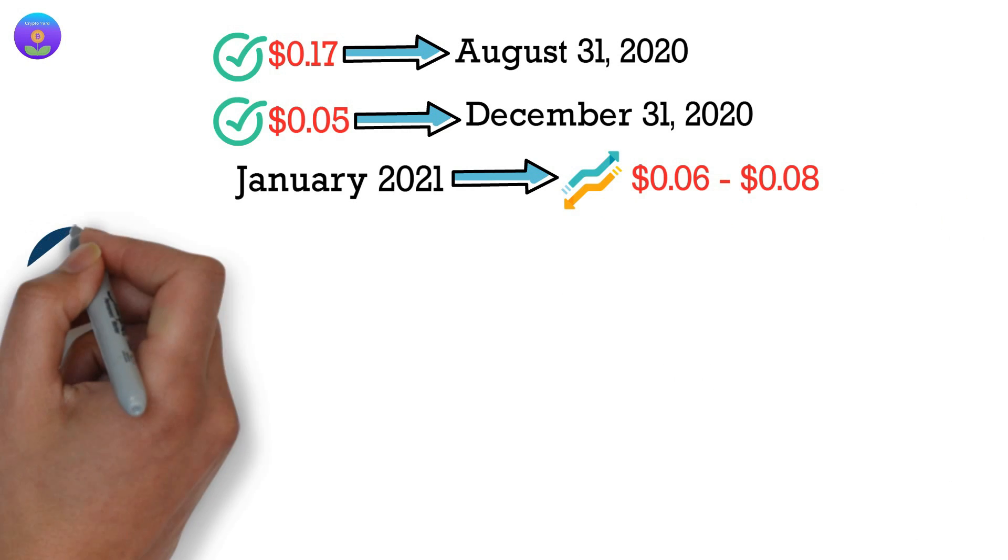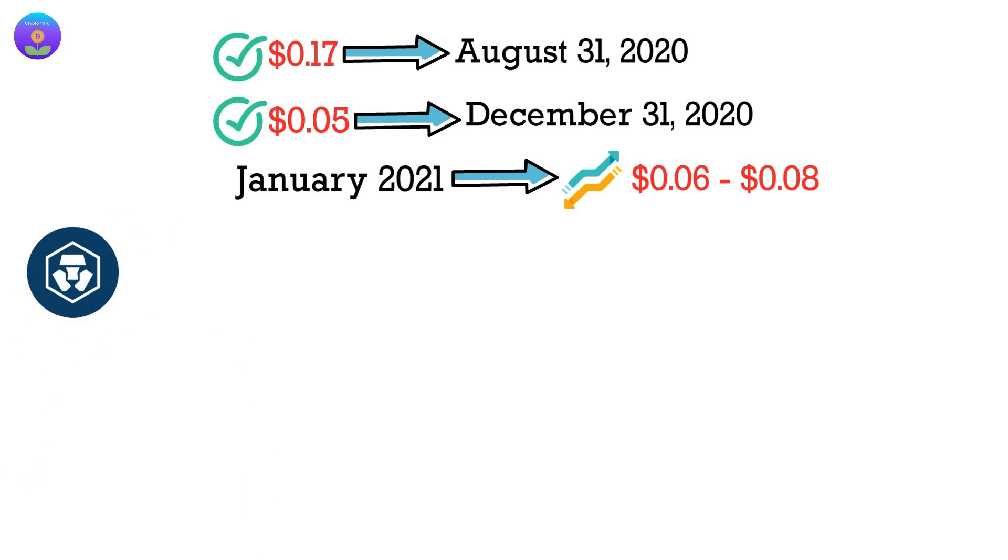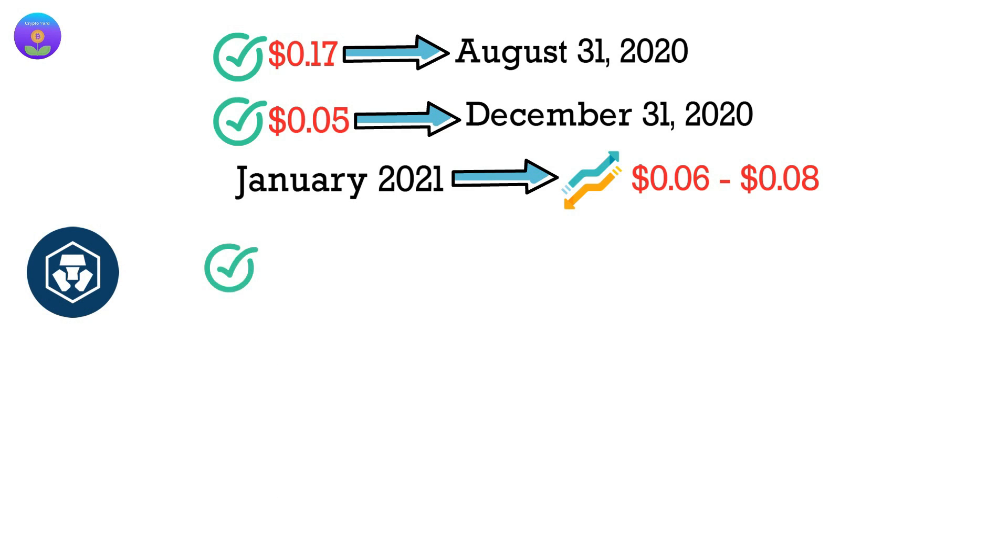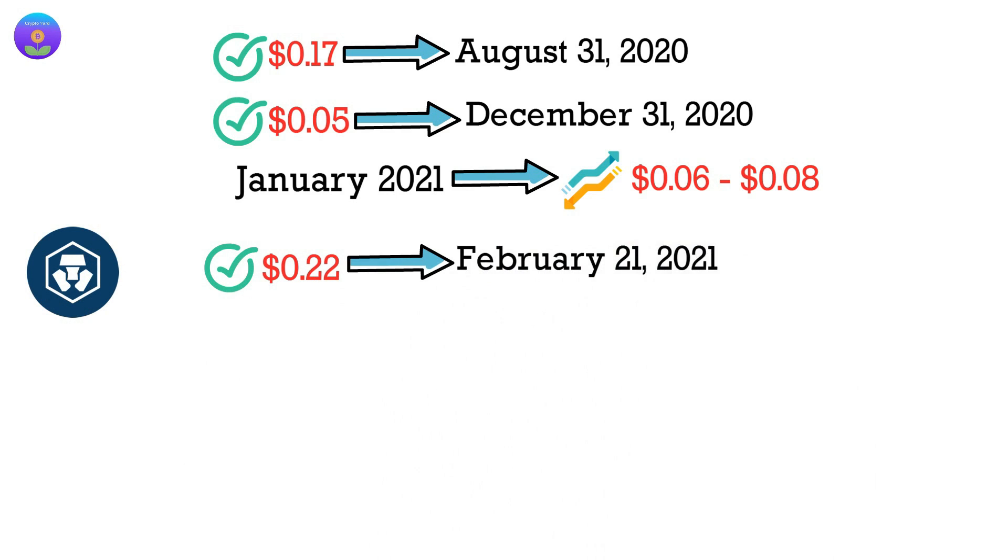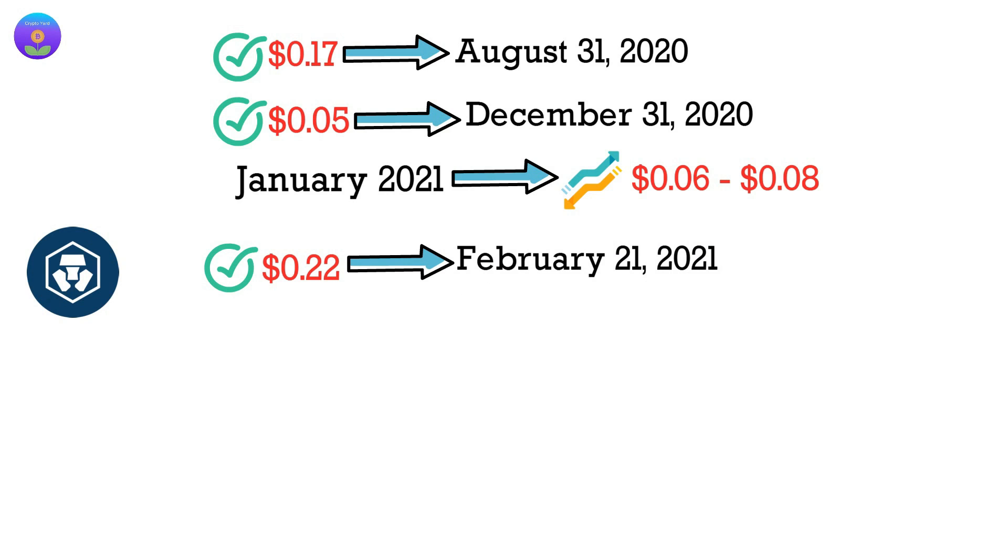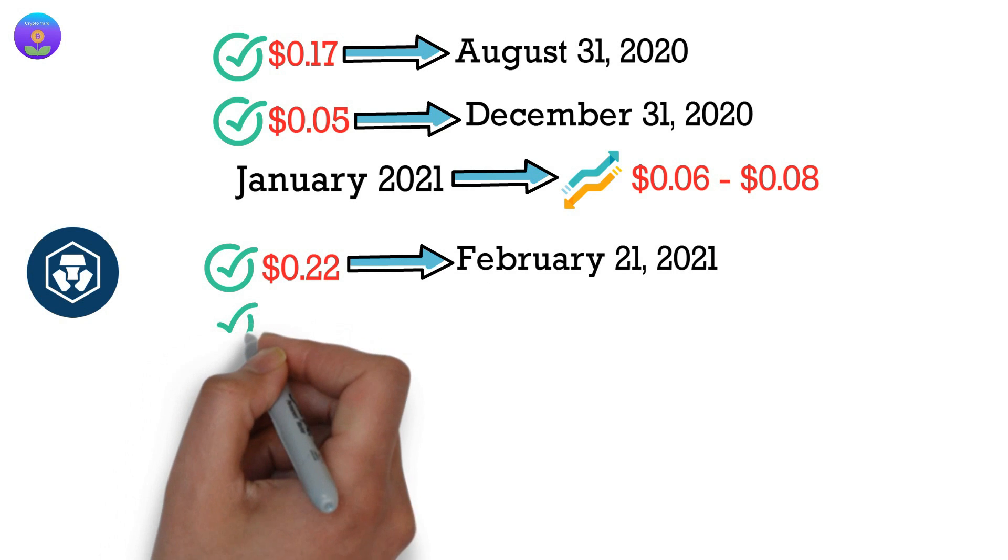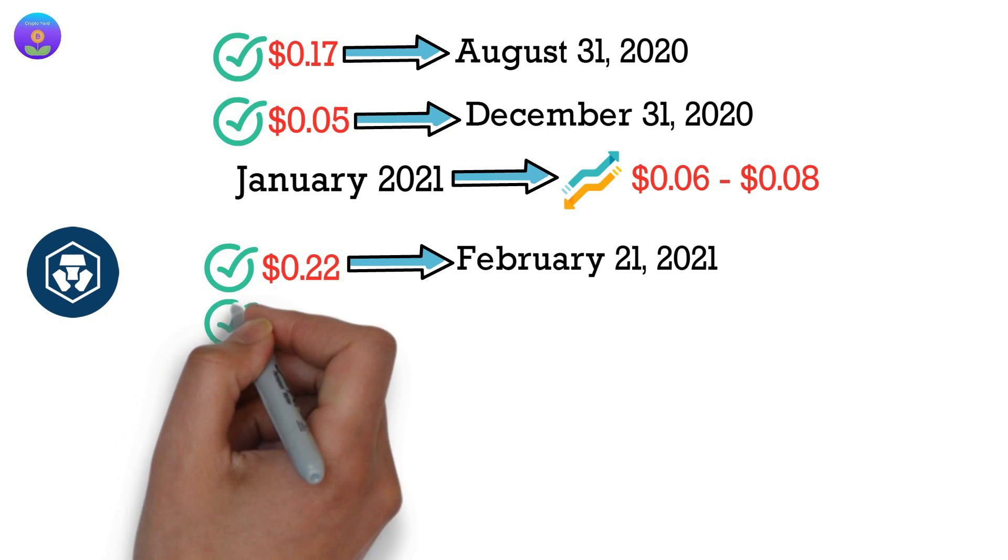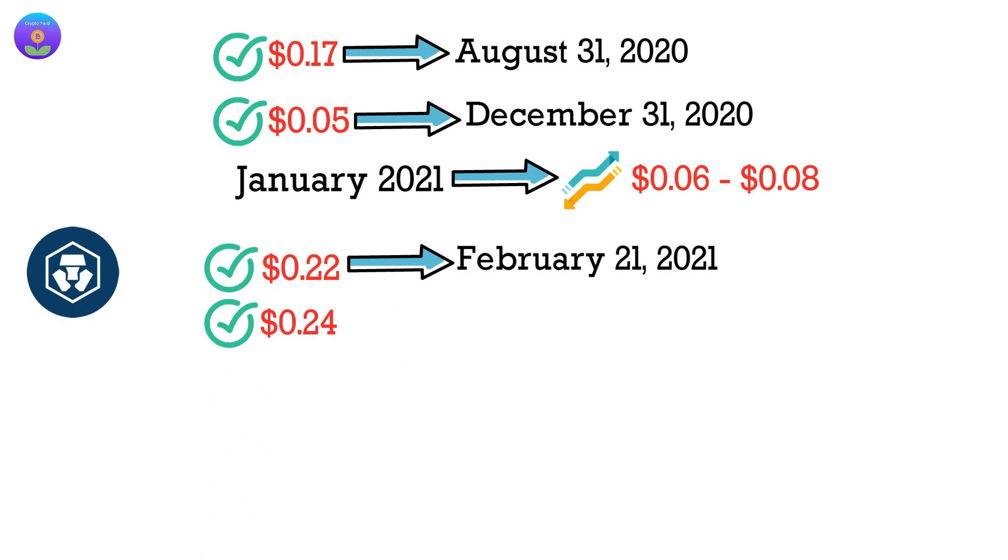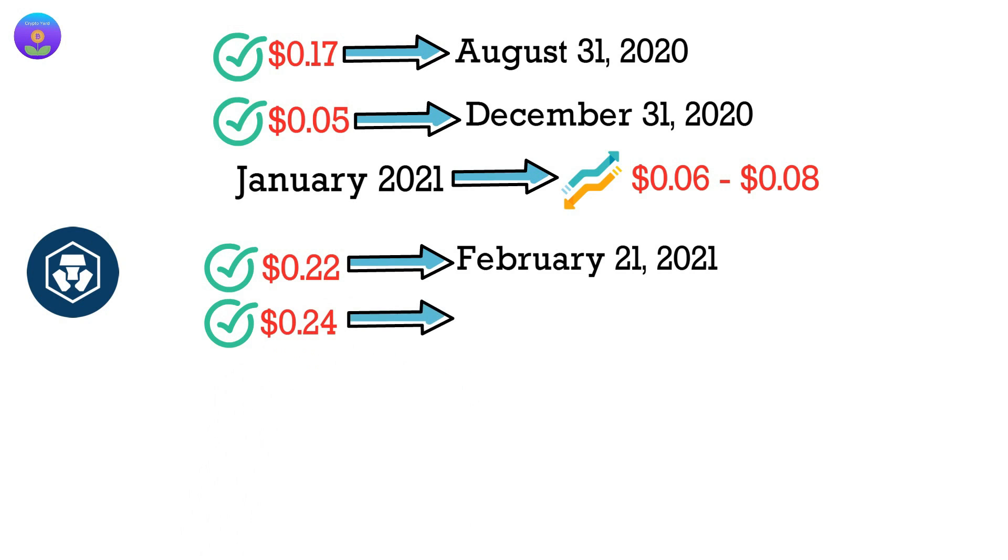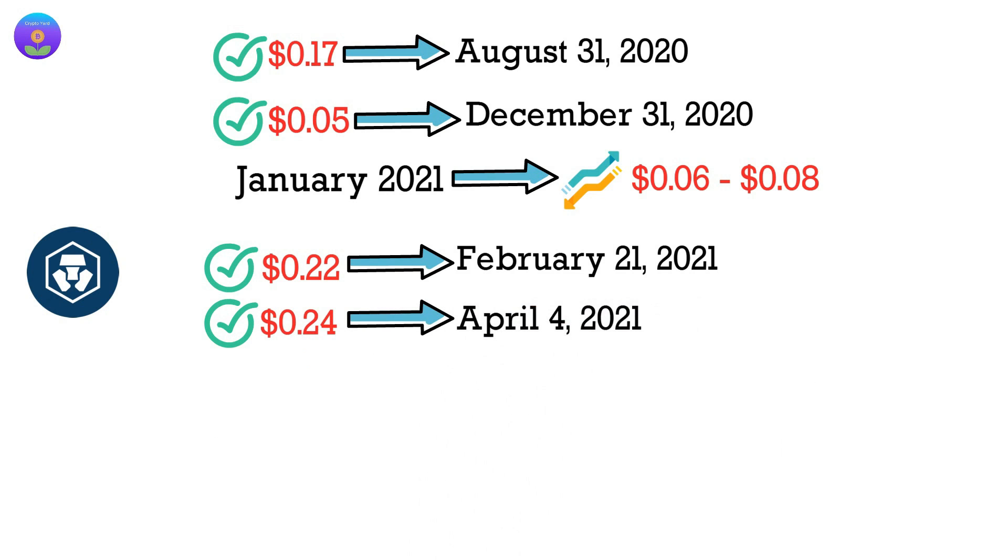Then, suddenly, the CRO price skyrocketed to $0.22 on February 21, 2021. Although the price soon dropped again, this coin kept its value for the next two months. It reached $0.24 on April 4, 2021.